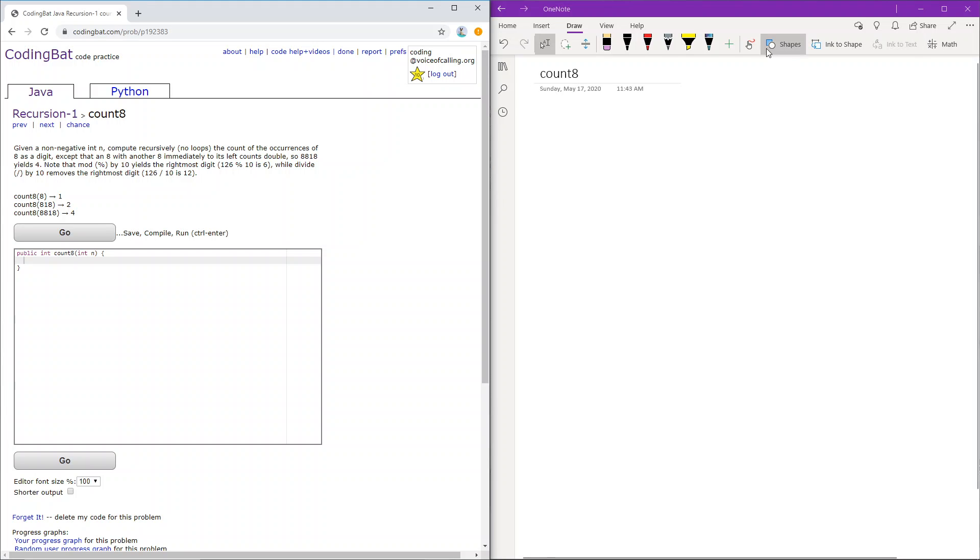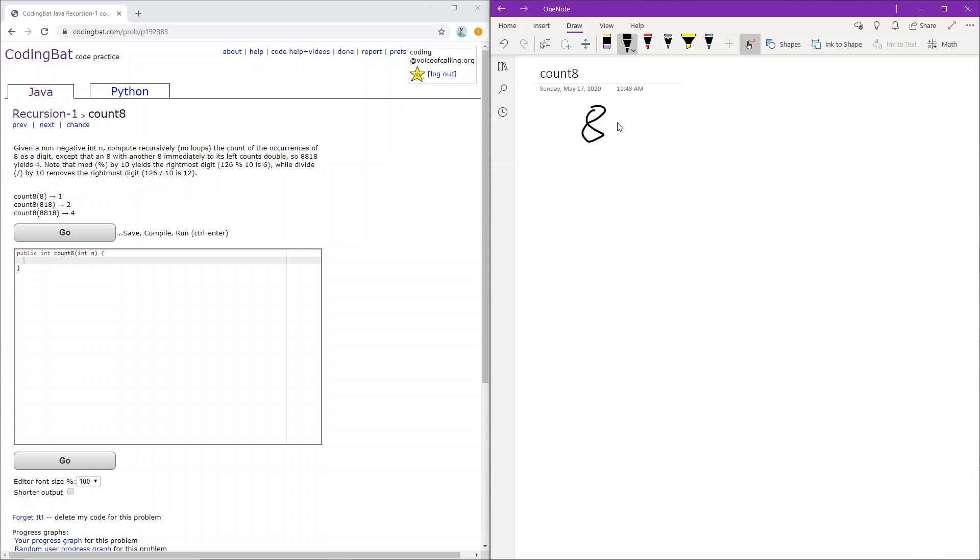Okay, so let's go over the sample cases. When we have 8, there's only one 8, so we return 1. When it's 818, there are two 8s, and there's no adjacent pair of 8s, so we just return 2.